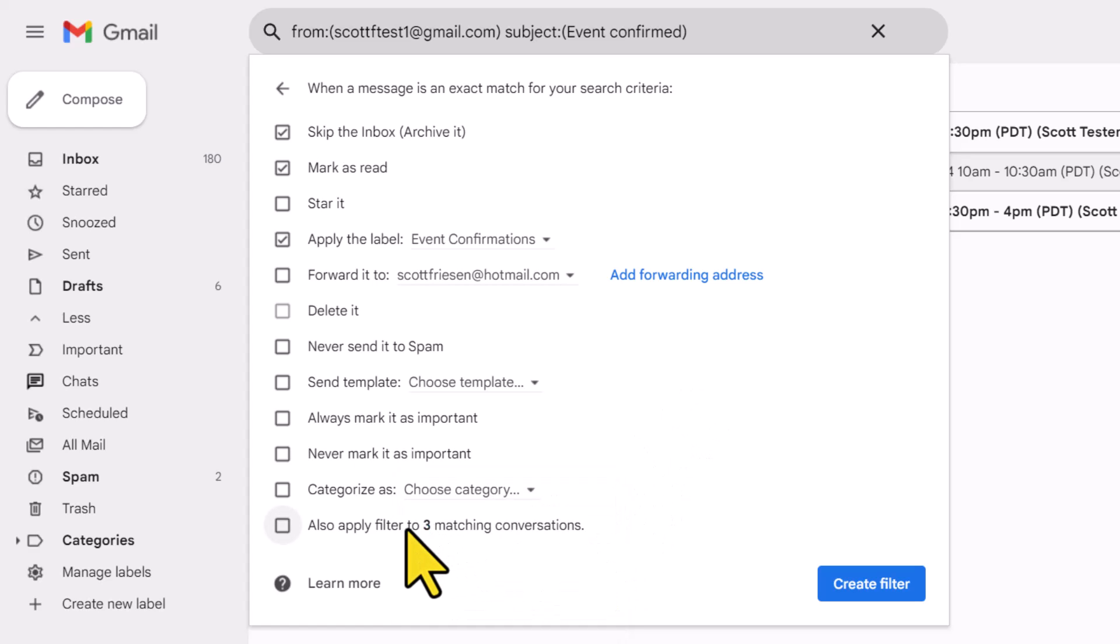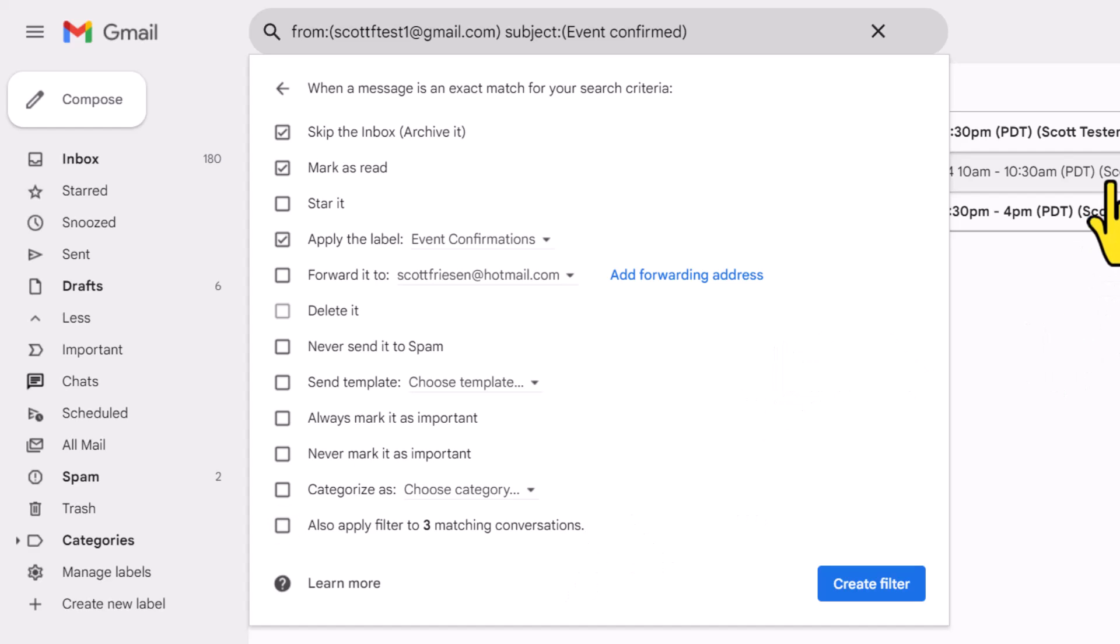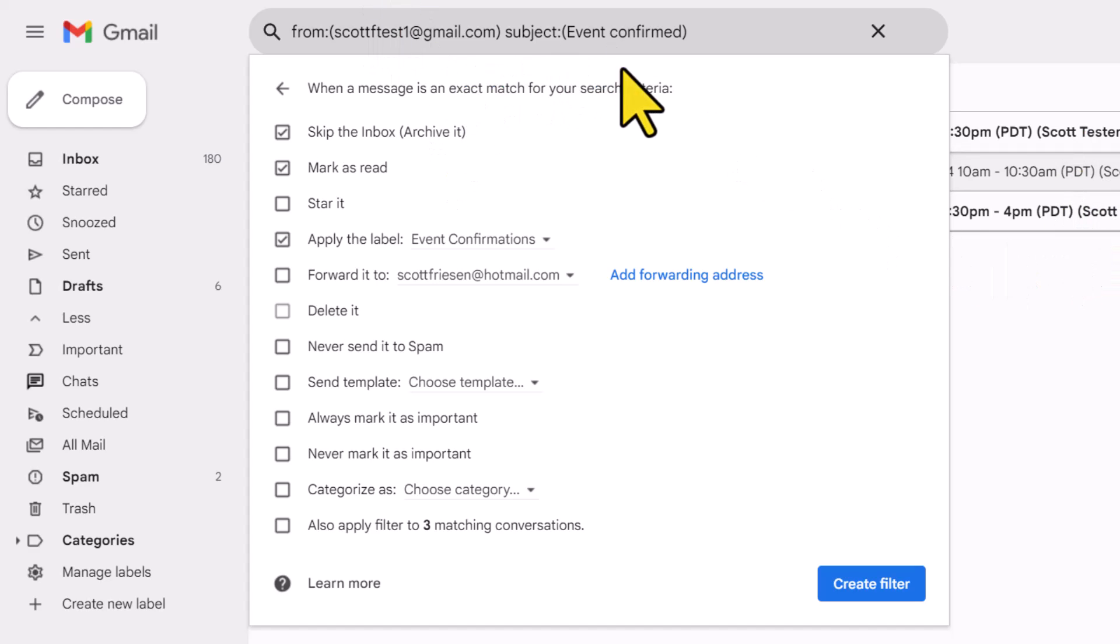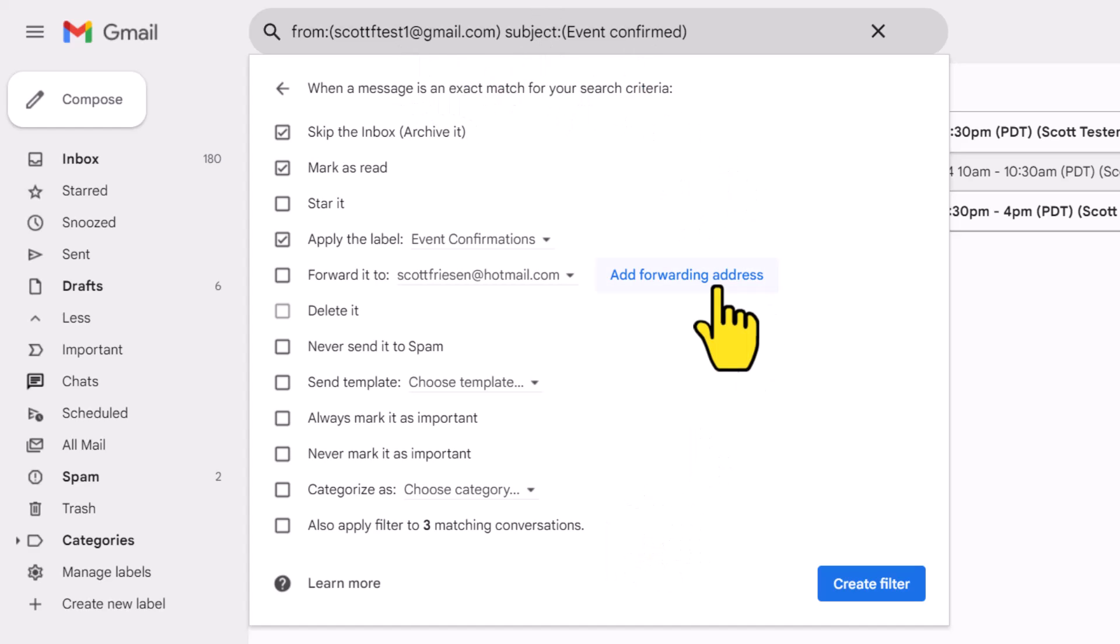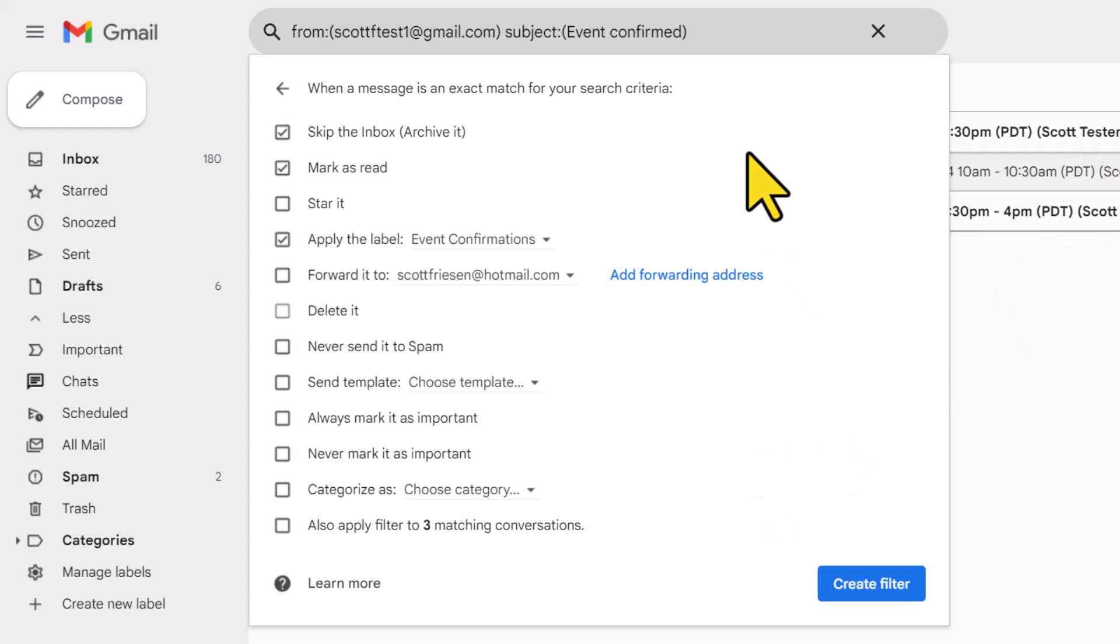The very last option here is very important. It states also apply the filter to three matching conversations. We know from doing our search that we have three existing conversations here that apply to this search criteria. This is up to personal preference and maybe depending on the criteria that you've entered. If I leave this unchecked, these messages will remain in my inbox and everything that we've set up here will apply for new emails or new messages in the future.